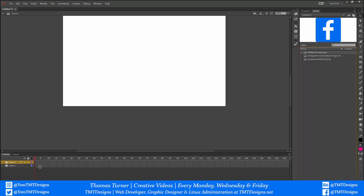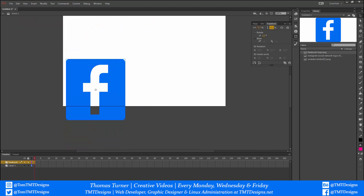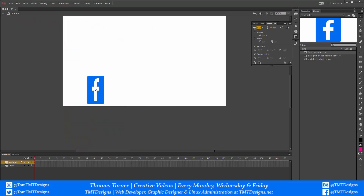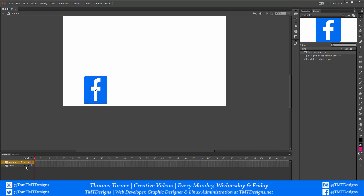I'm going to drag the Facebook icon onto a layer, call it Facebook, do Ctrl+T and just shrink it down. That's my Facebook layer. We can test this by just selecting the eye tool — the show/hide tool — to toggle it.